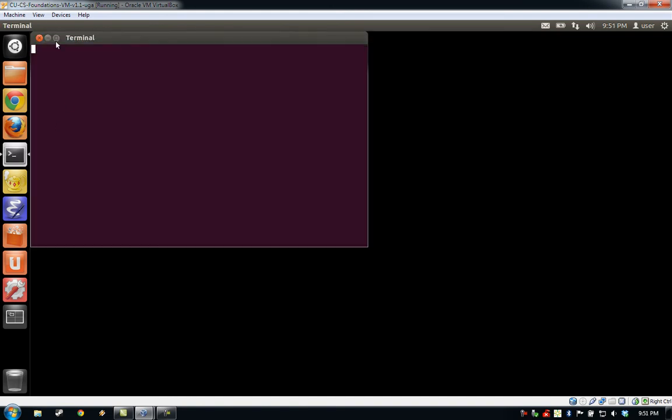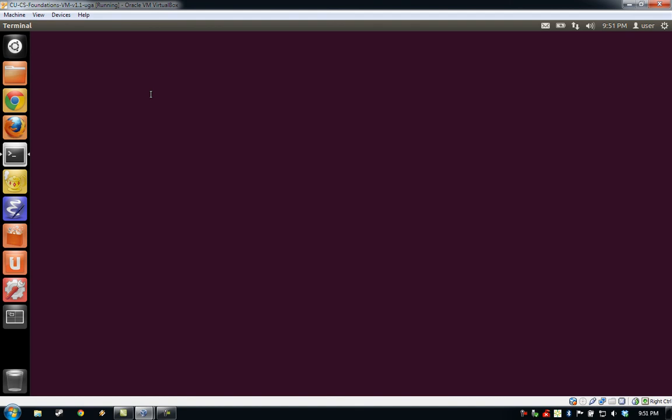We'll go ahead and maximize our terminal screen. When the terminal starts, you'll be presented with a basic prompt that tells you the name of the current user and the name of the machine on which you are running. The terminal is a text-based interface that allows you to run programs on your virtual machine.